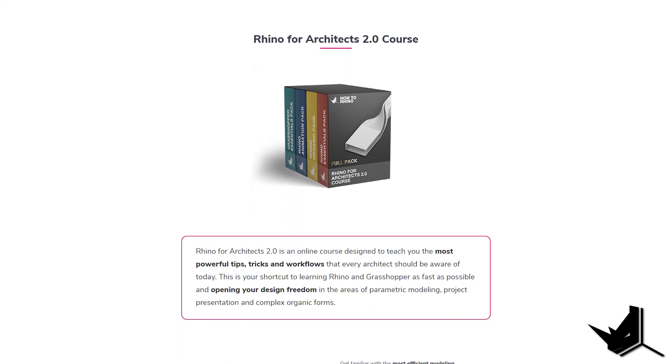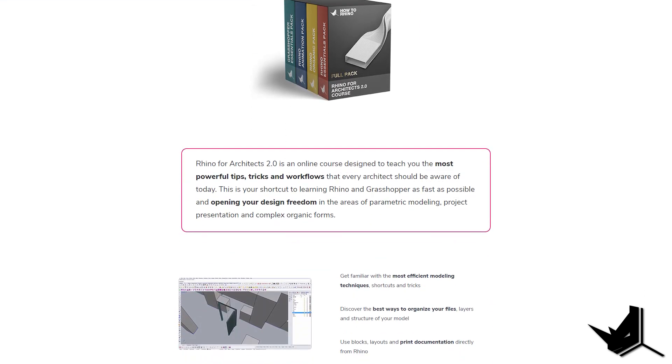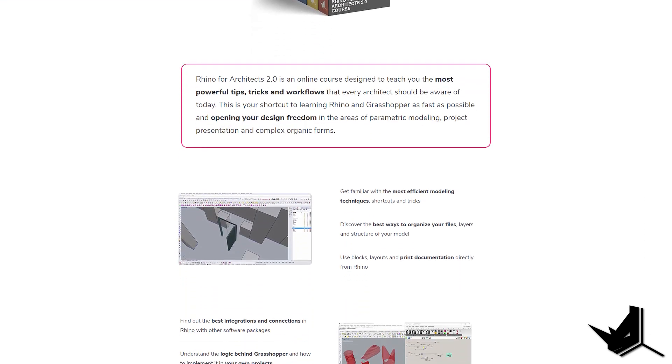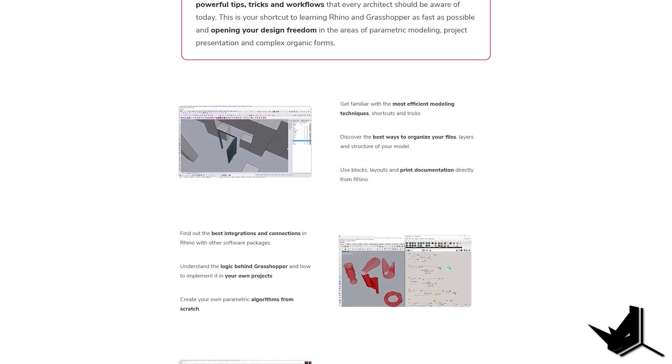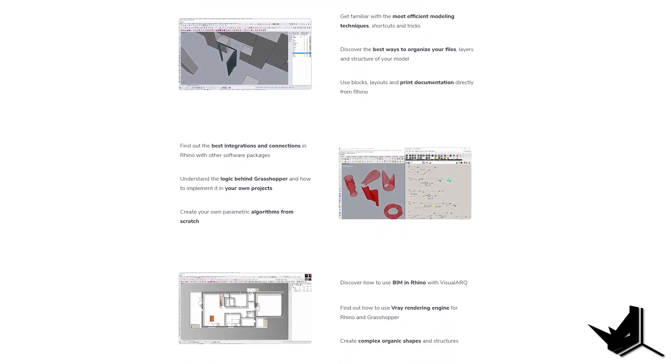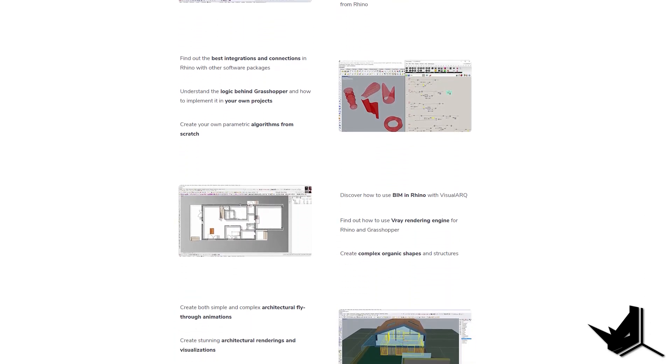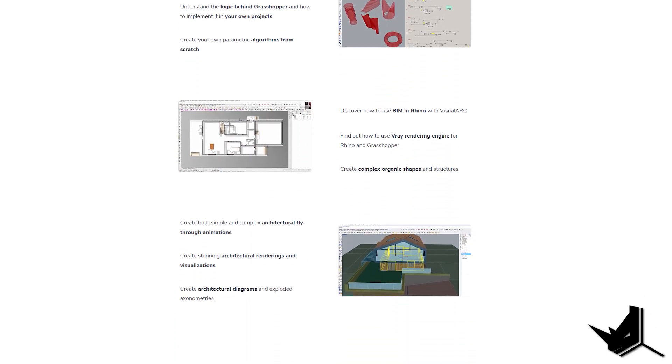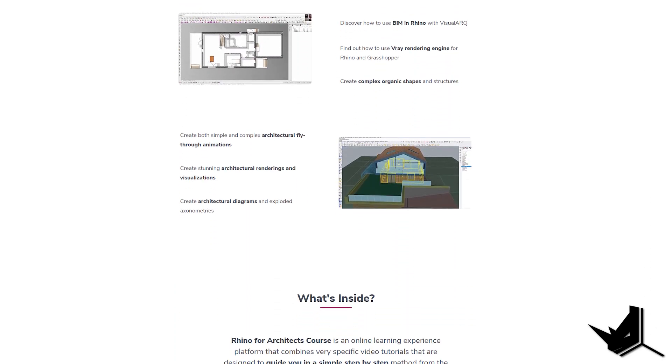On top of that, we'll teach you all about various plugins for Rhino that are used in architecture, such as Vray, Visual Arc, and even Bongo for architectural animation.